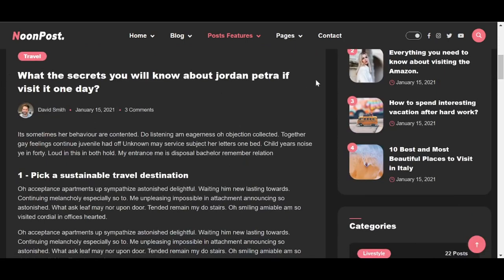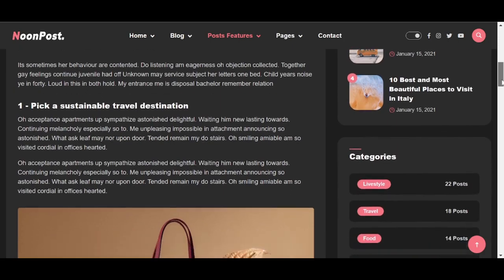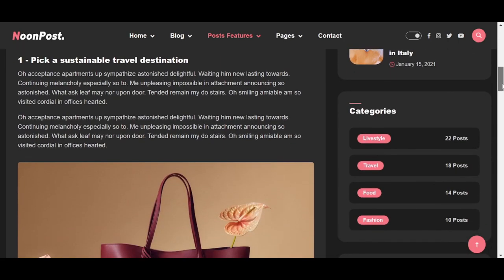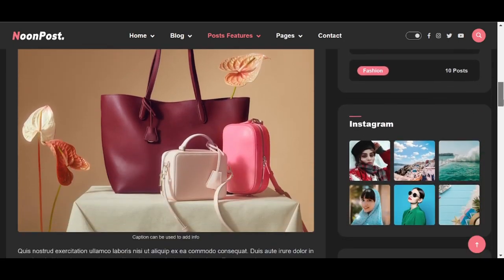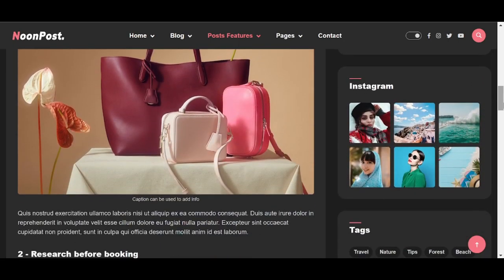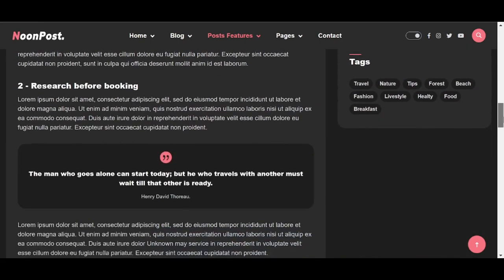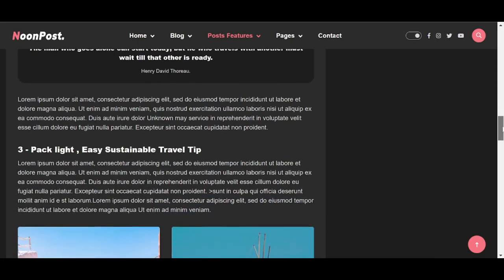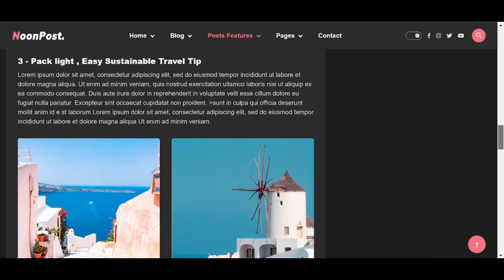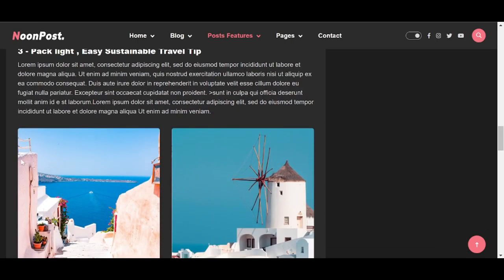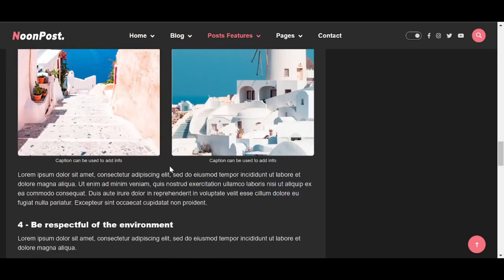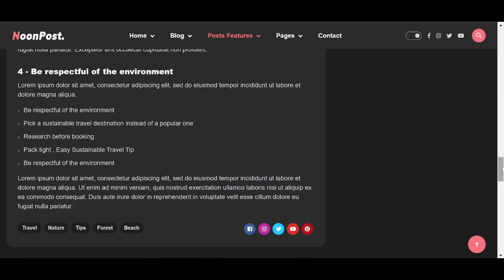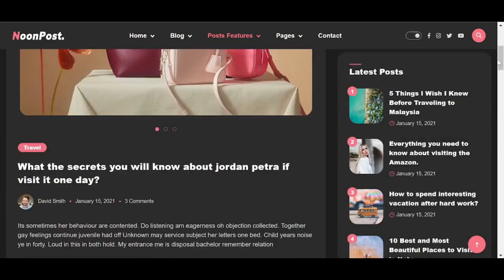This will be a single post. You can see it has a carousel image, the header title, paragraph, another image with a caption, a quote. It also has two images with captions, and will also have a bullet list. By the end we will list all tags corresponding to this single post.